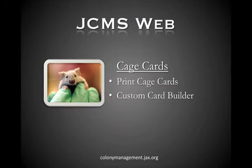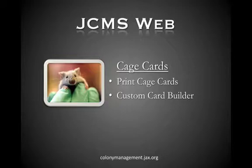Welcome to the JCMS web basic training video tutorial program. In this video I'll show you our easy to use cage card tool which will allow you to print cage cards and create custom cage cards using the custom card builder. Let's get started.